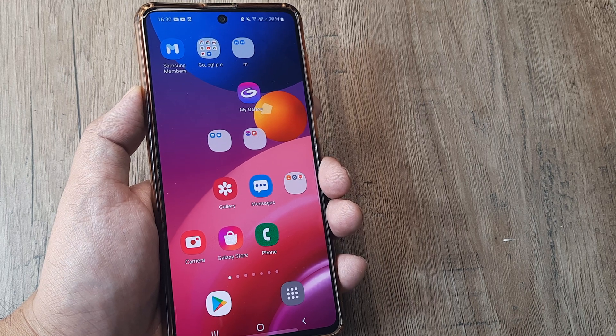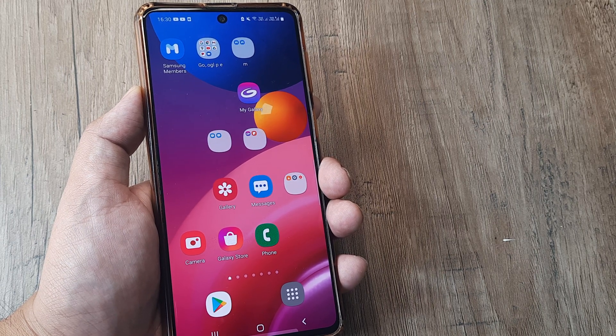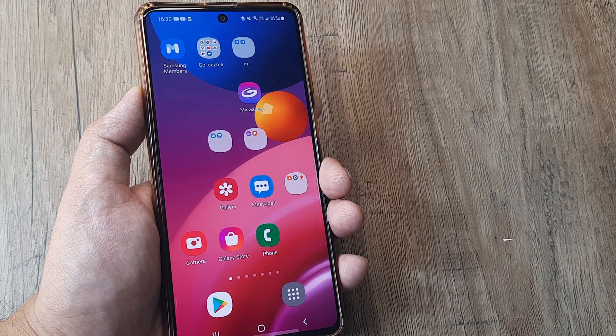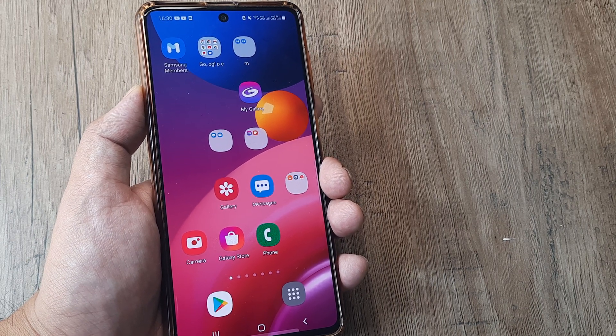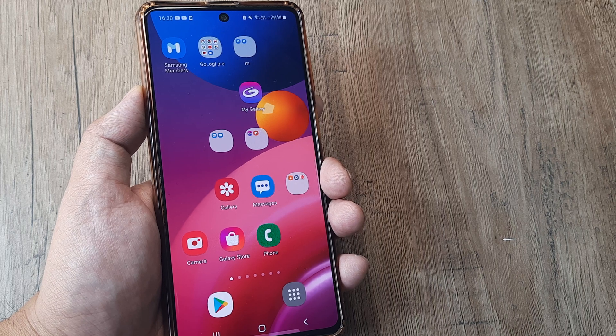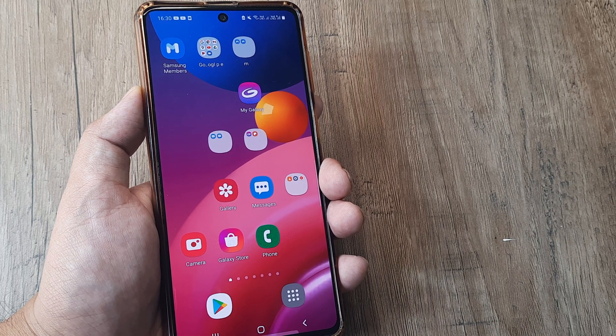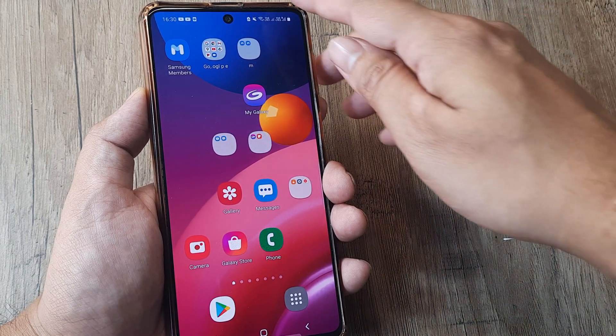Welcome back guys, my name is Amlan and in today's video we go about looking at how we can enable dual SIM calling on a Samsung device.